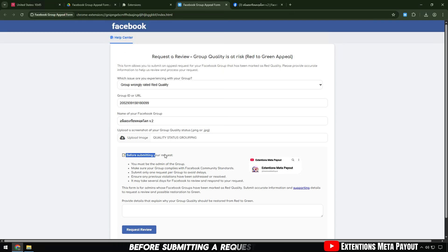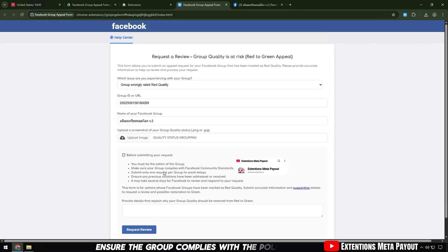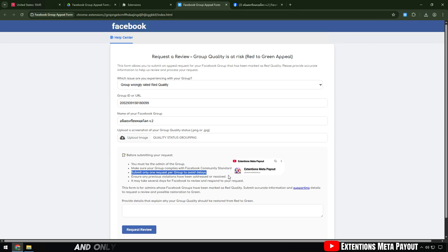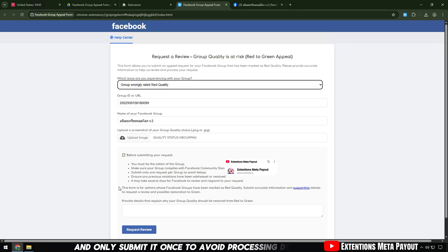Before submitting a request, you must be an admin of the group, ensure the group complies with the policy, and only submit it once to avoid processing delays.